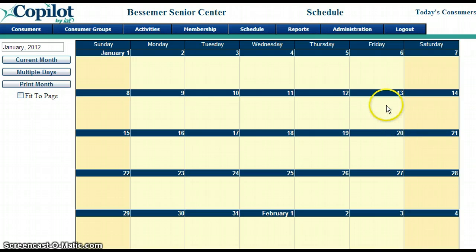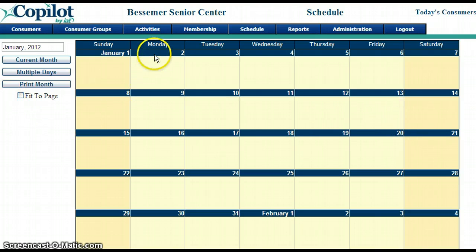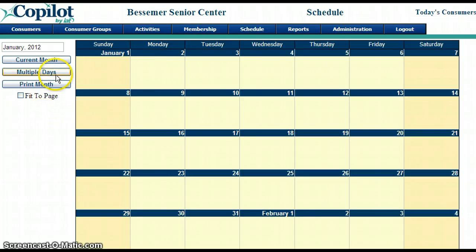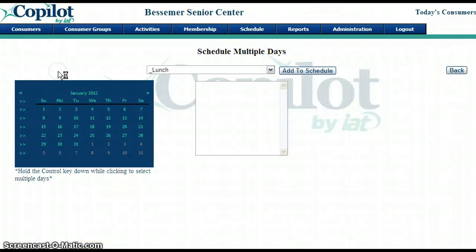There are two ways that we can add activities: we can click on a single day or we can use multiple days. I suggest using multiple days when you're first getting started, because if you want to add lunch to every day in January, it will be much faster using multiple days.